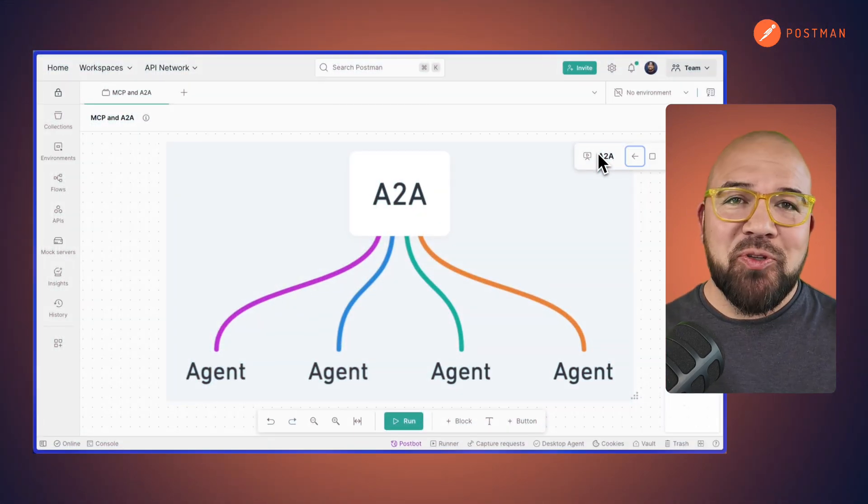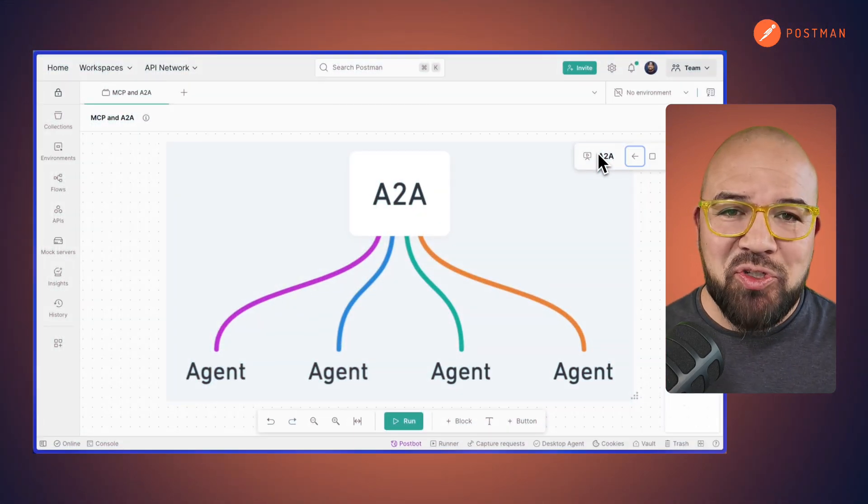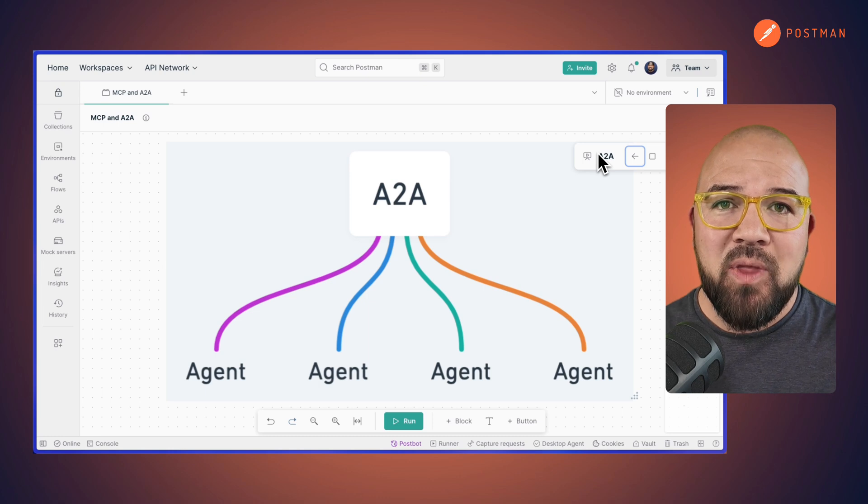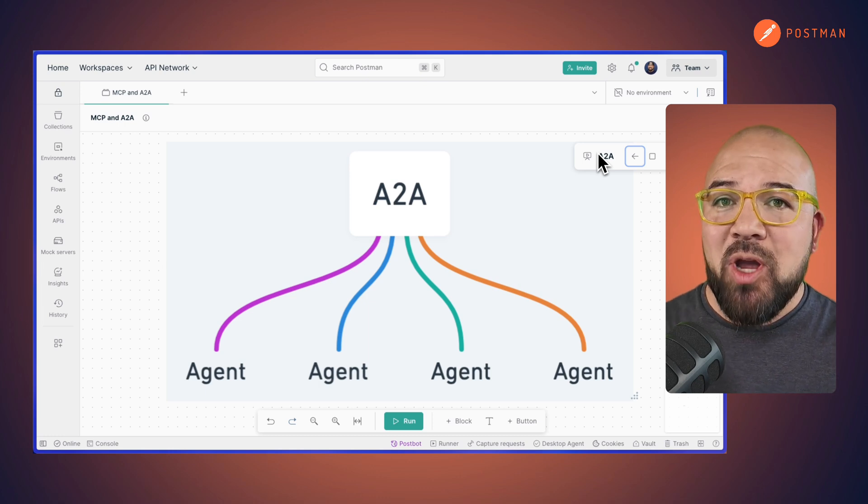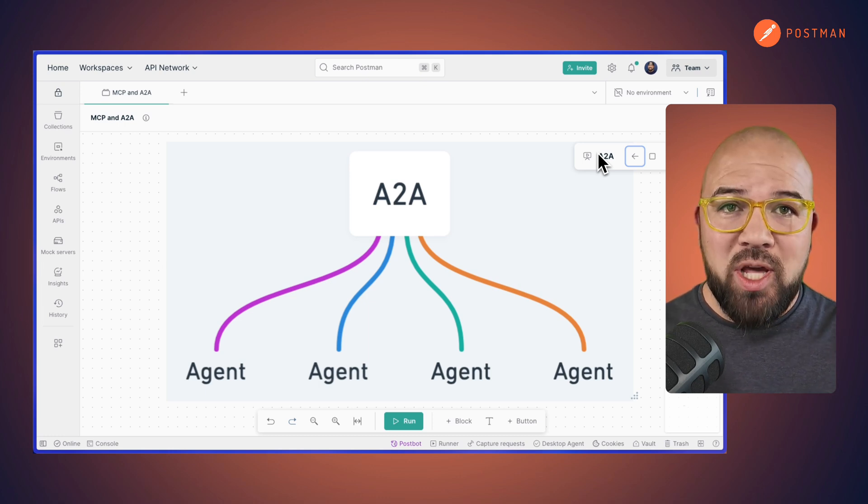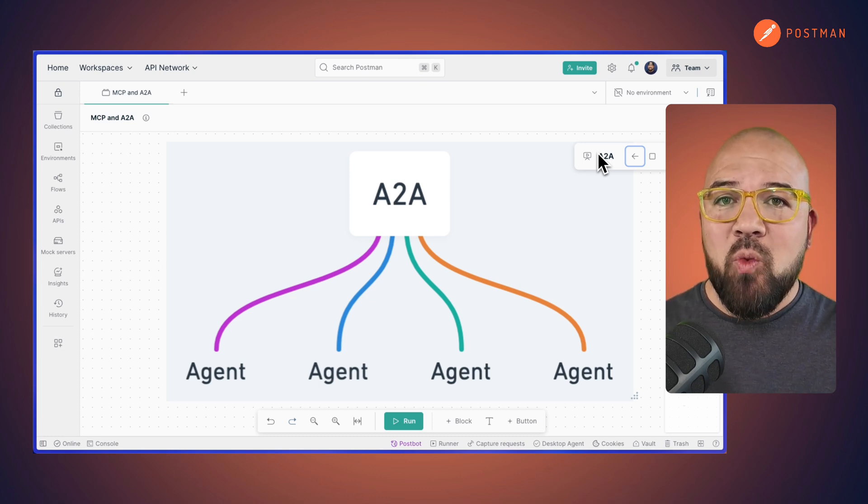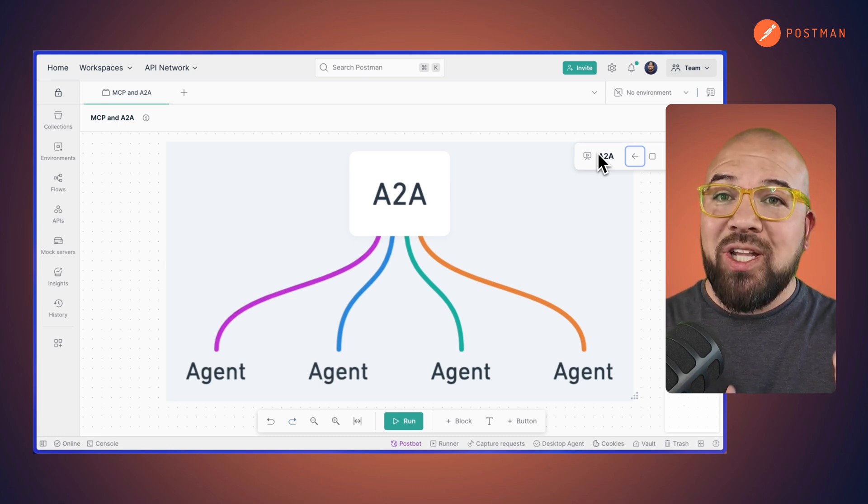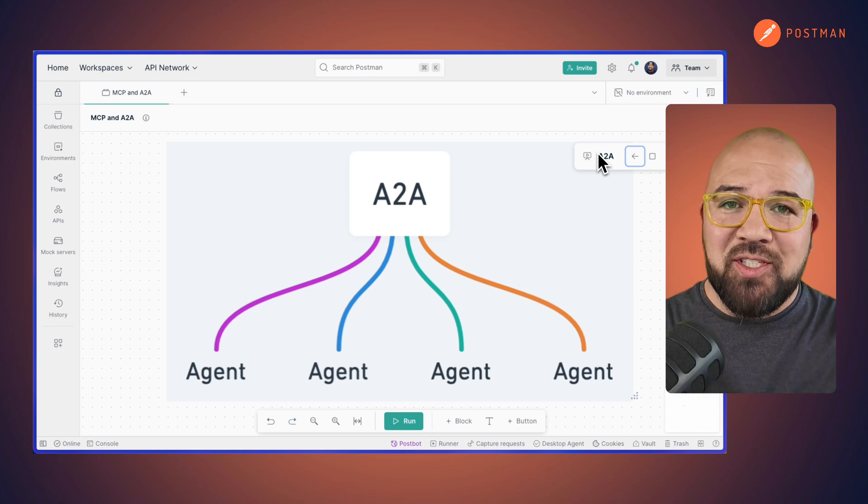Now let's introduce the next evolution, A2A, or agent-to-agent protocol. While MCP operates at the tool layer, A2A works at the agent layer itself, one level higher in the stack.